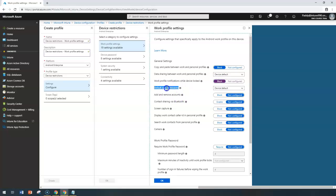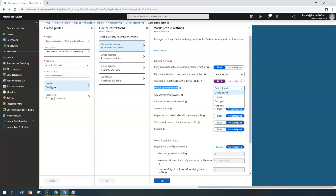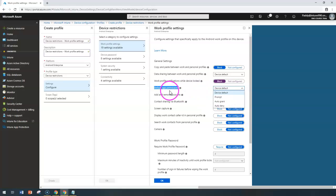If you configure Default App Permissions — with options to Prompt, Auto Grant, or Auto Deny — let's take an example: if you assign a specific application to the work profile and that application requires access to location services, normally it will prompt the user on the device asking whether to allow access or not. This setting controls whether to prompt every time, automatically grant, or automatically deny those permissions.